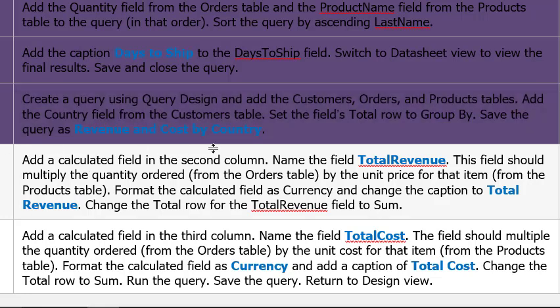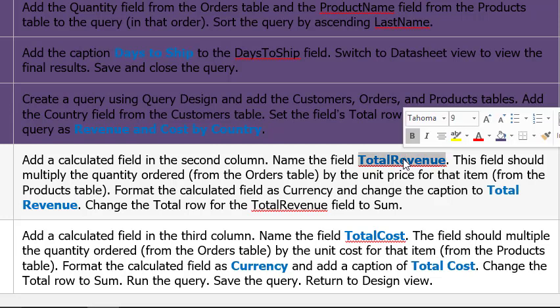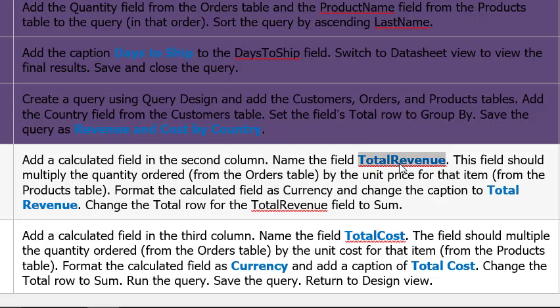Alright. Add a calculated field in the second column named total revenue. So I'm going to double click total revenue. Control C to copy. This field should multiply the quantity ordered. And I may be over time. So I'm going to stop the video there. Please look for part two.